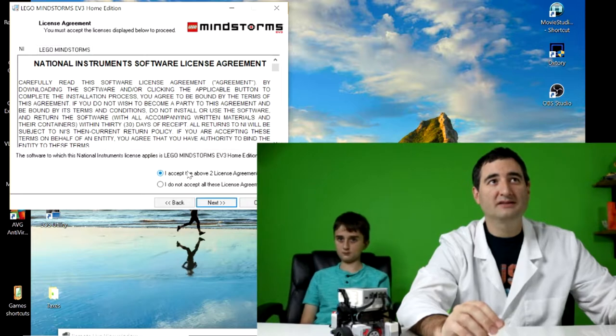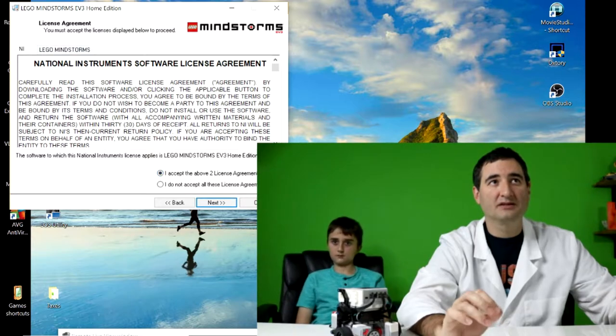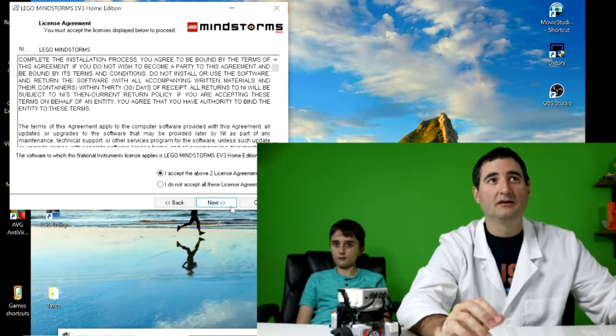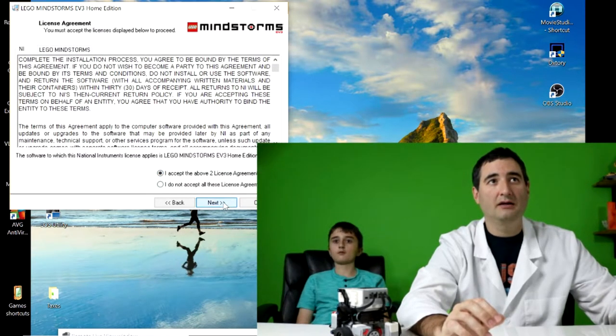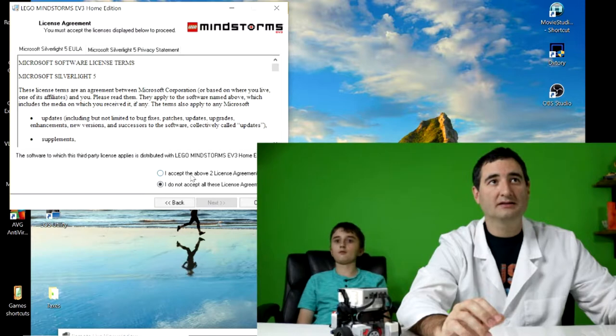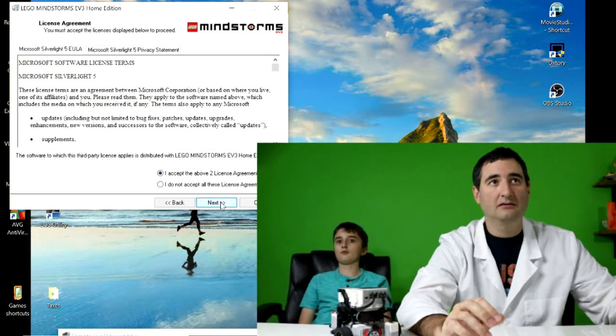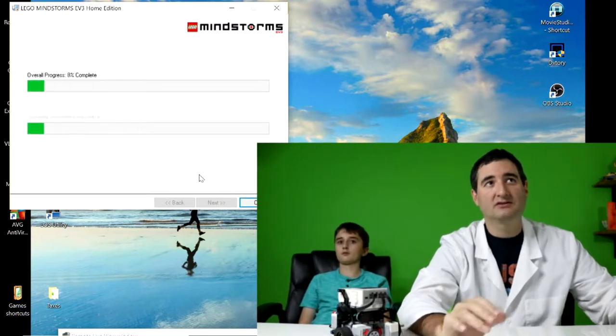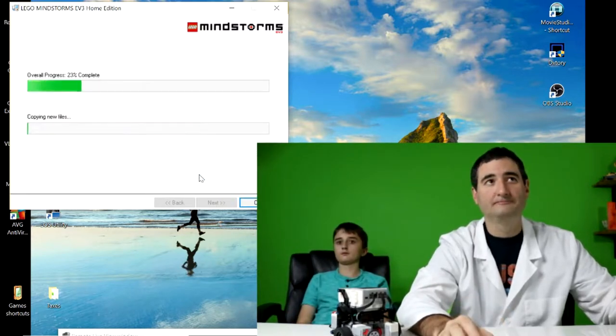Then you have to accept the terms and conditions, make sure to read those. And then hit next, again, hit next. And now it's starting to install the program.